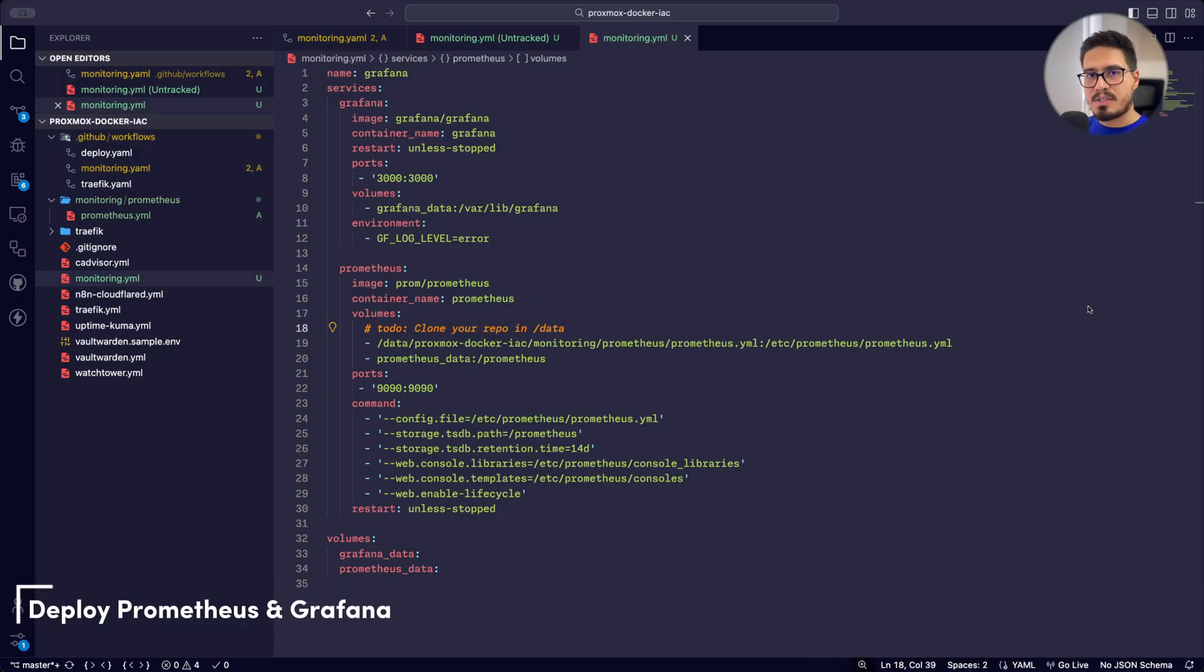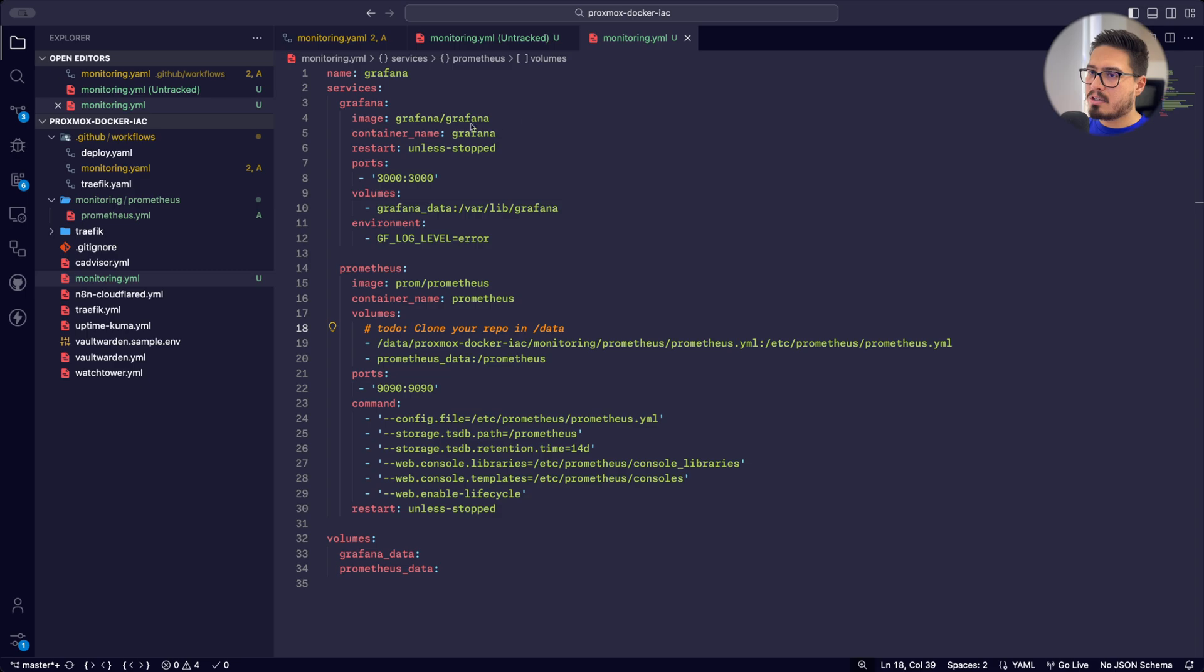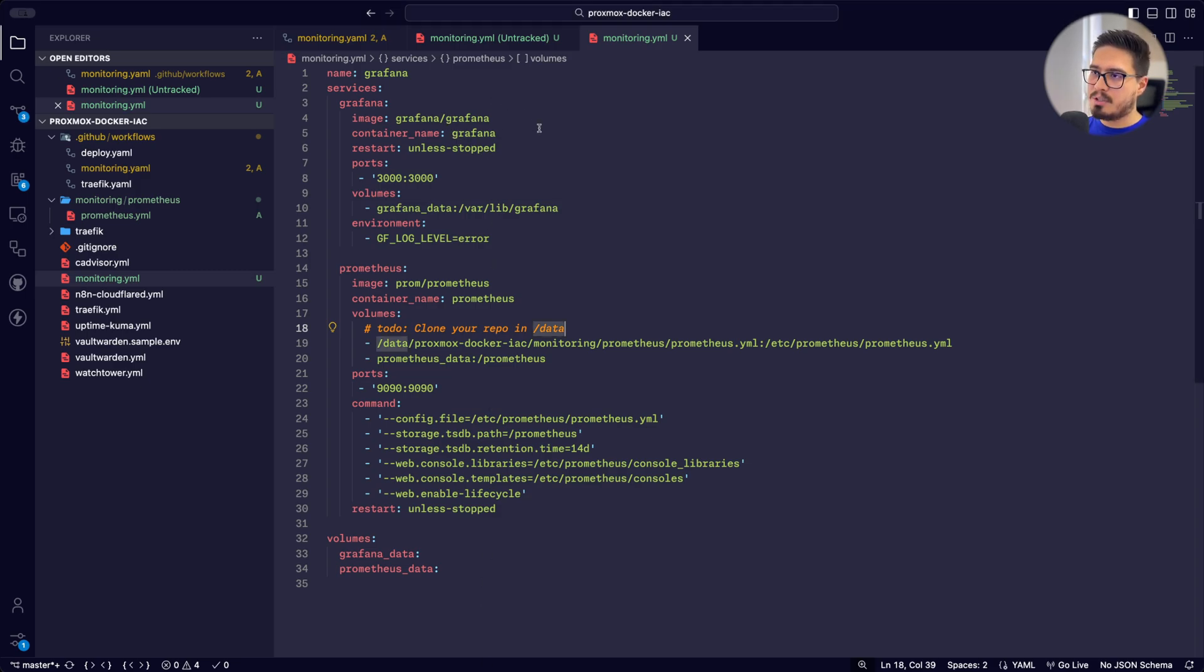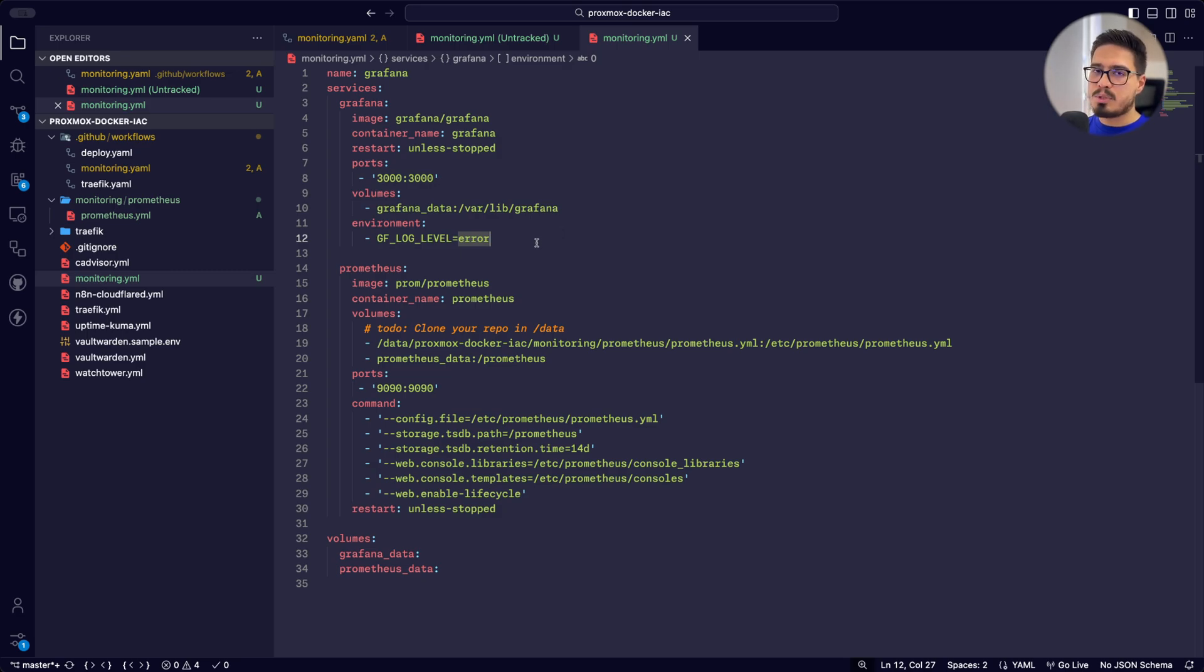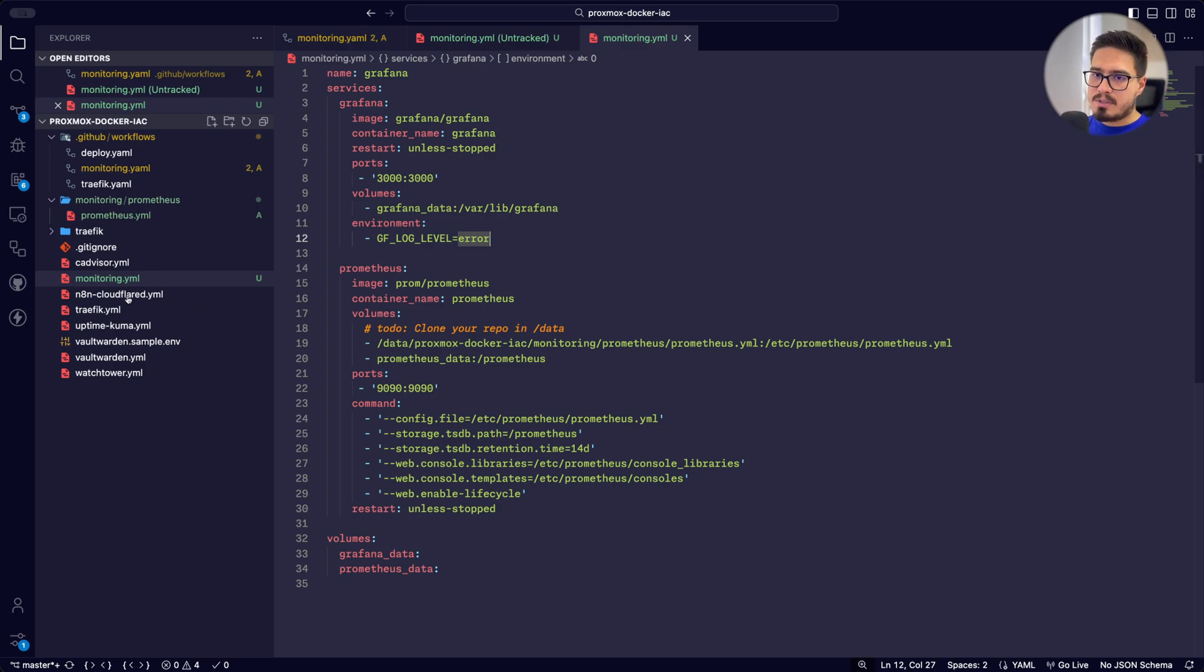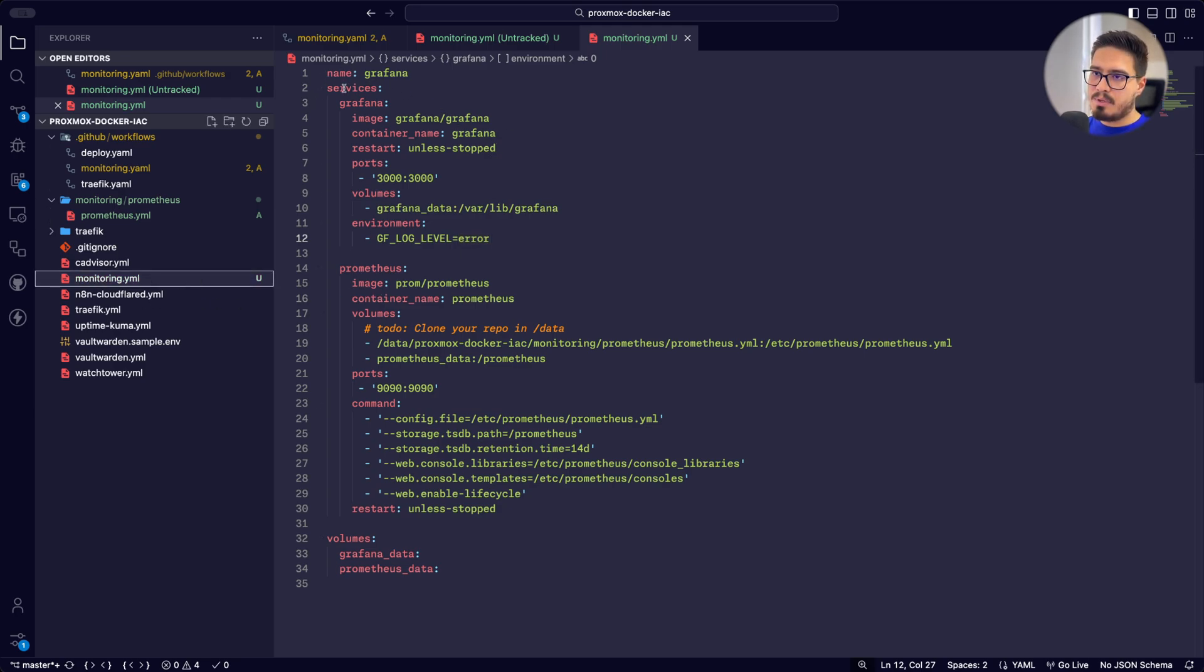In this step, we need to deploy Grafana and Prometheus together onto our Docker host. So I've decided to use the same Docker host that I had for my previous Docker deployments. So far, we have three files. One is the Docker compose file. It has two services, Grafana and Prometheus with two volumes for each.